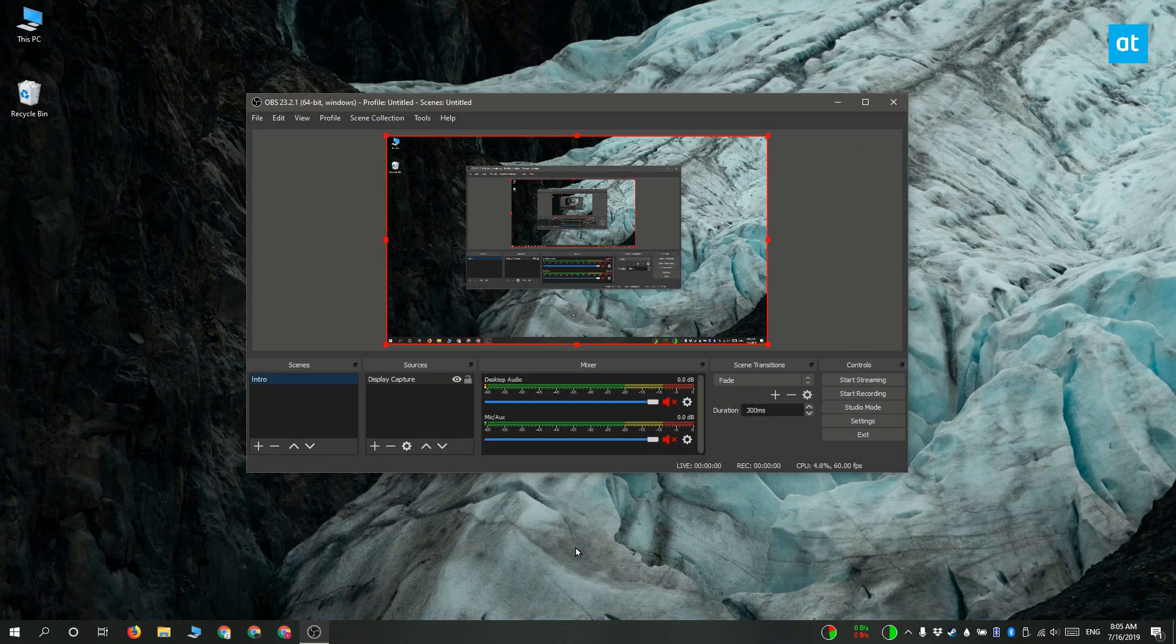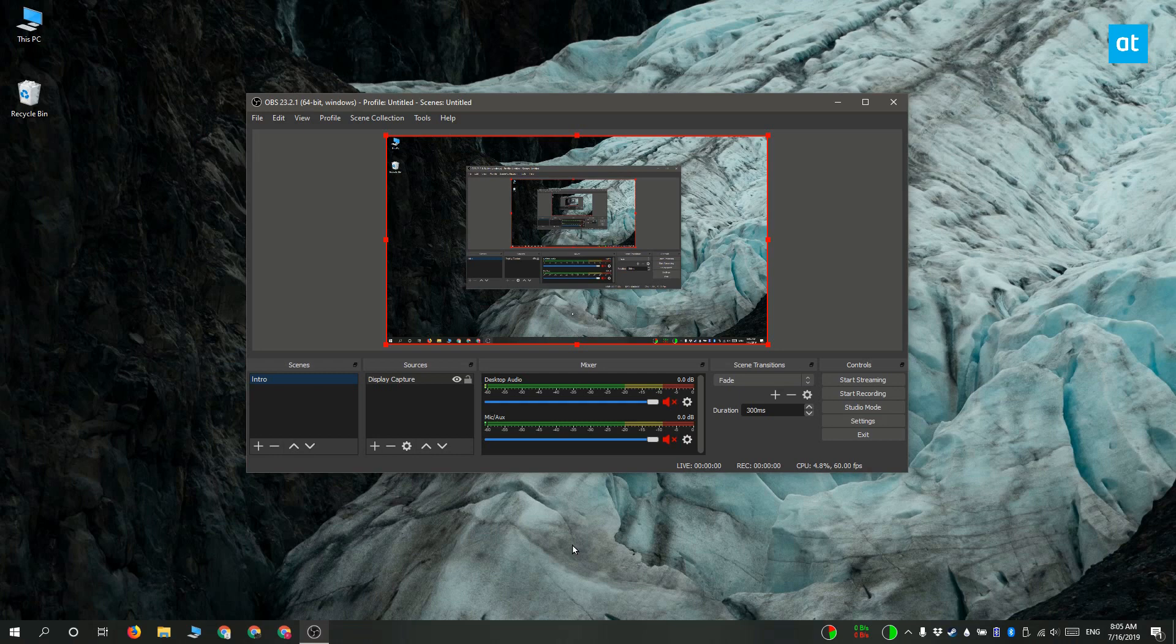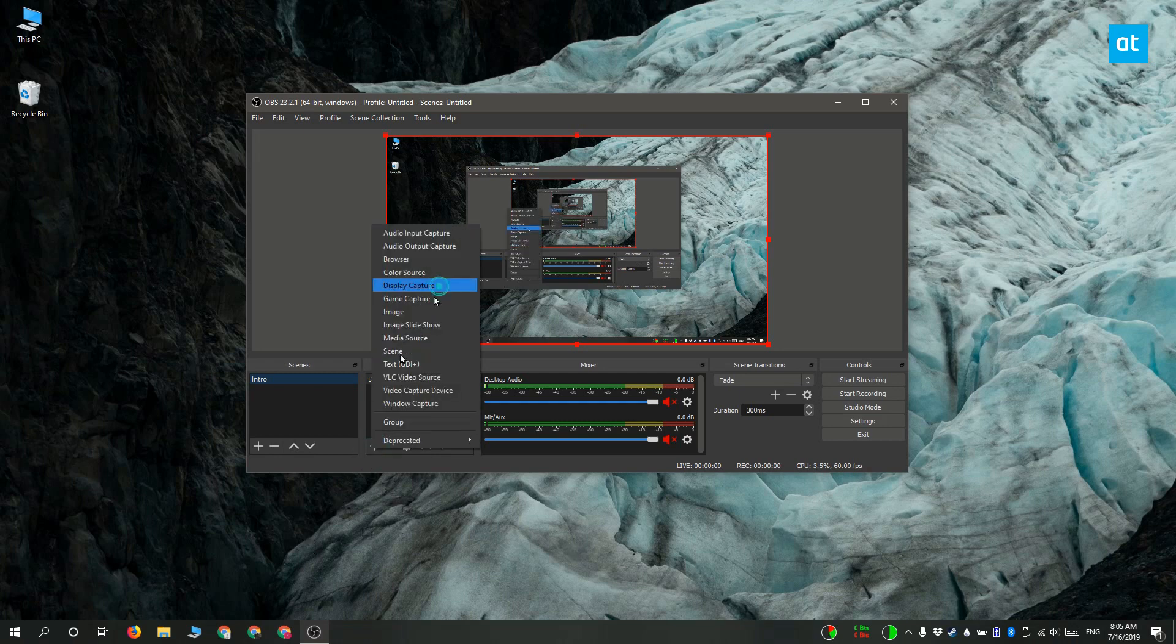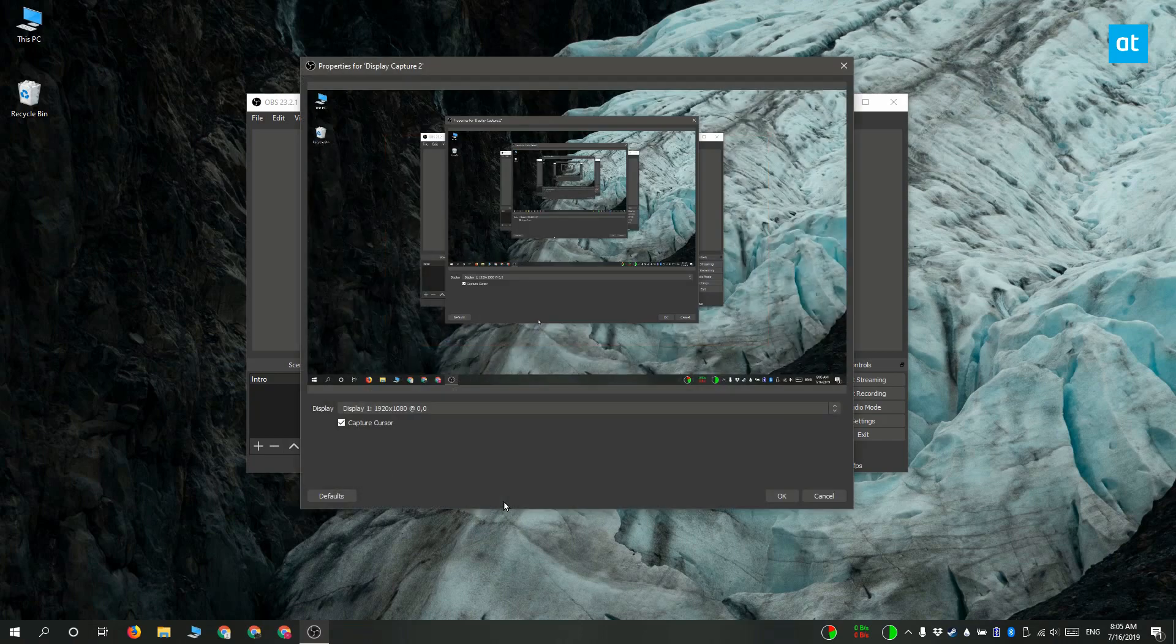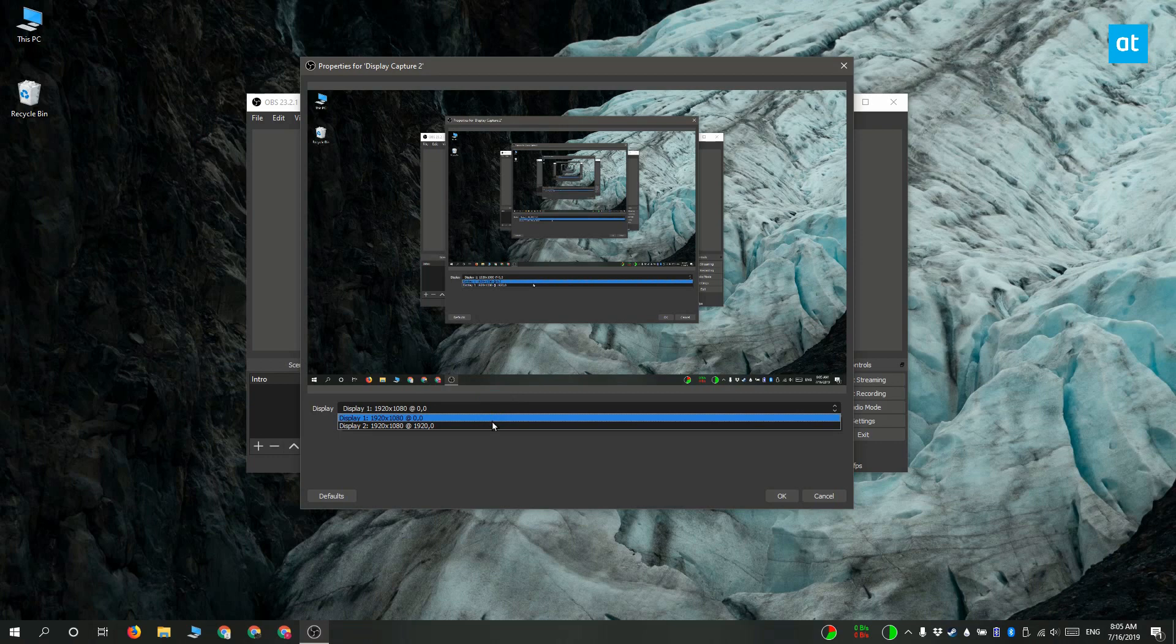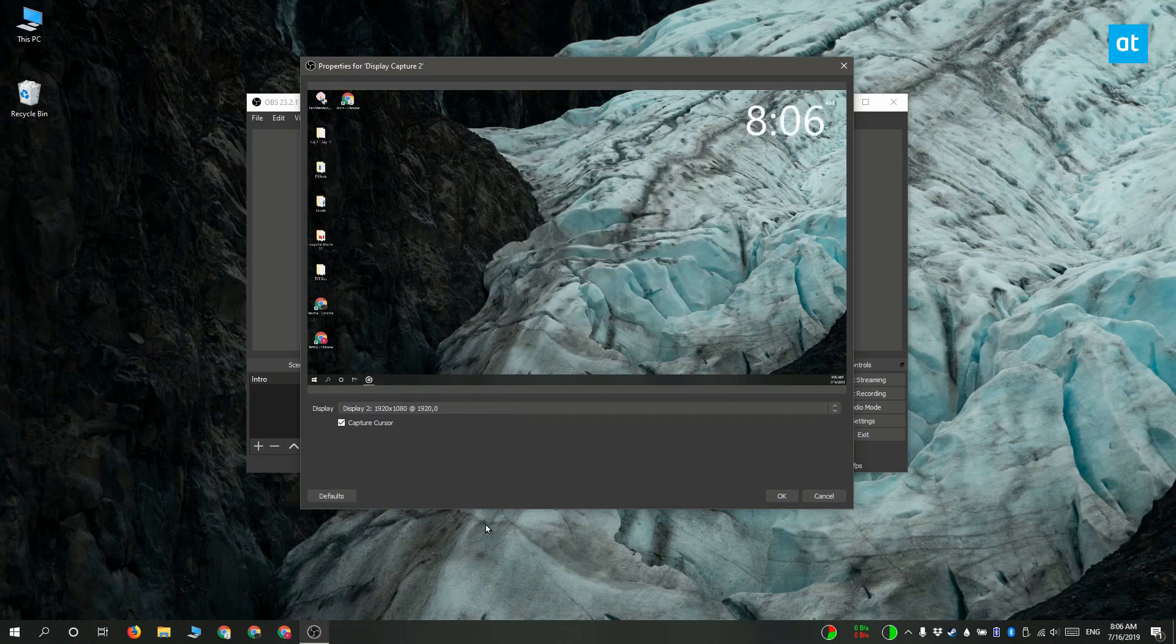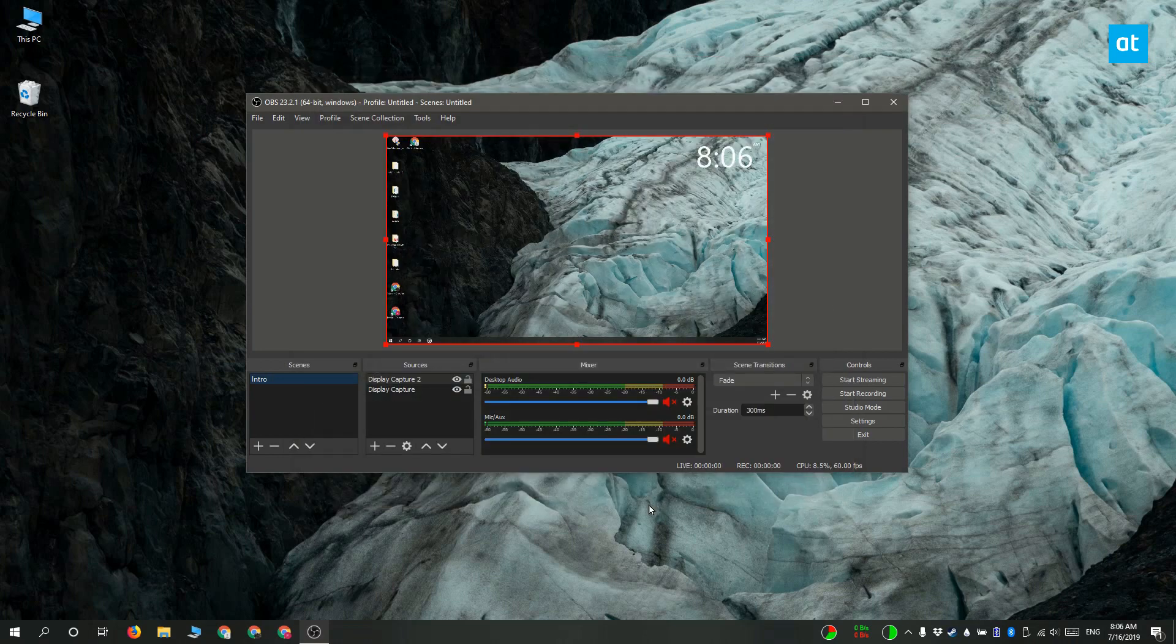Now again you need to repeat all of this but this time after you click the plus button and you select display capture and you get this window you have to open the display drop-down here and then select the second display that you want to capture. Select OK and then you've got your two sources added right here.